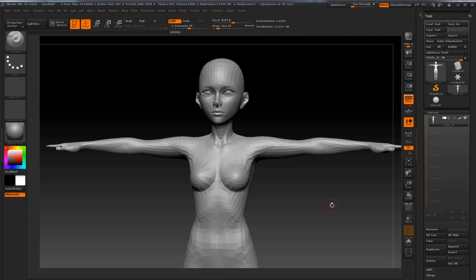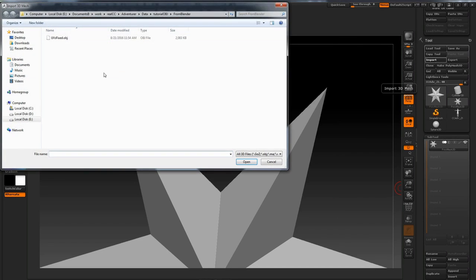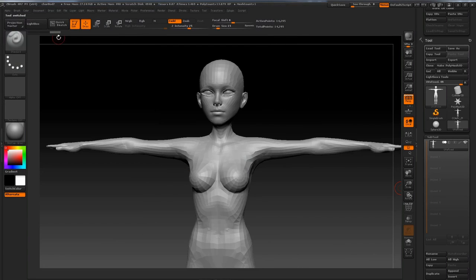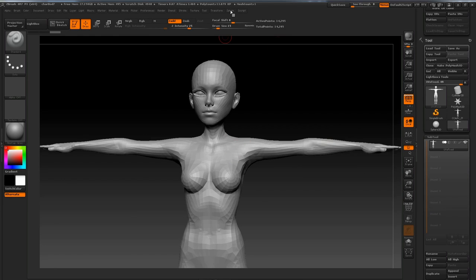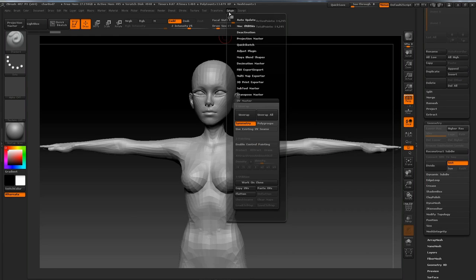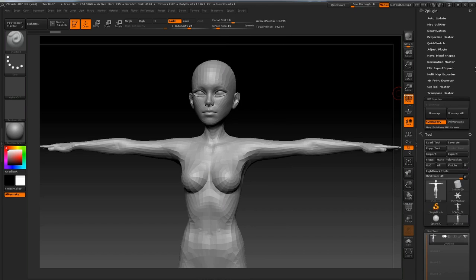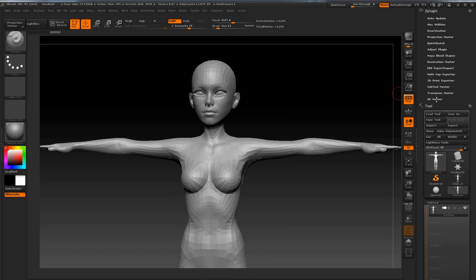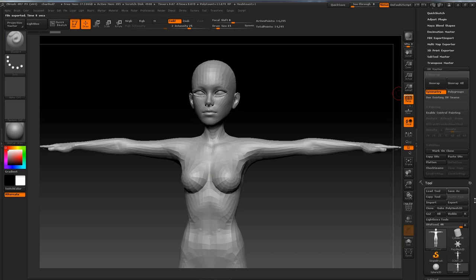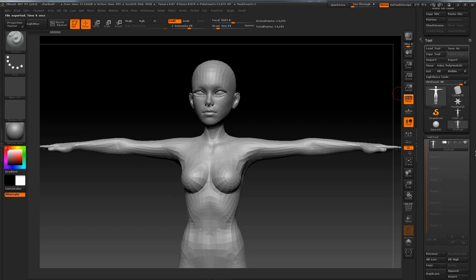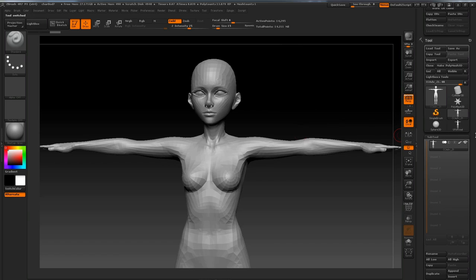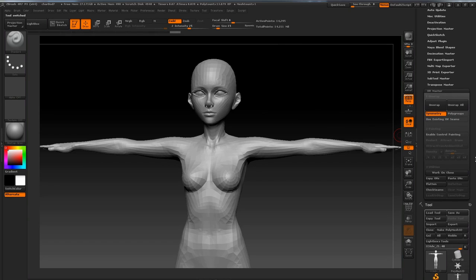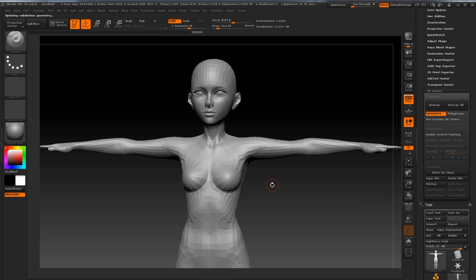Back in ZBrush, I'm going to import in that OBJ as a separate tool. So I'm going to switch tools right now and I'm going to hit Import. And here's our UVsFixed.OBJ. And what I'm going to do is I'm going to copy over the UVs using the UV Master. So I'm going to go into ZPlugin and I'm just going to dock this over to the right. Down here in UV Master, I'm going to hit Copy UVs. And I'm going to switch over to our Sculpted Mesh, this one over here. And I'm going to go and hit Paste UVs. And that should have our UVs copied over into our Sculpted Mesh.